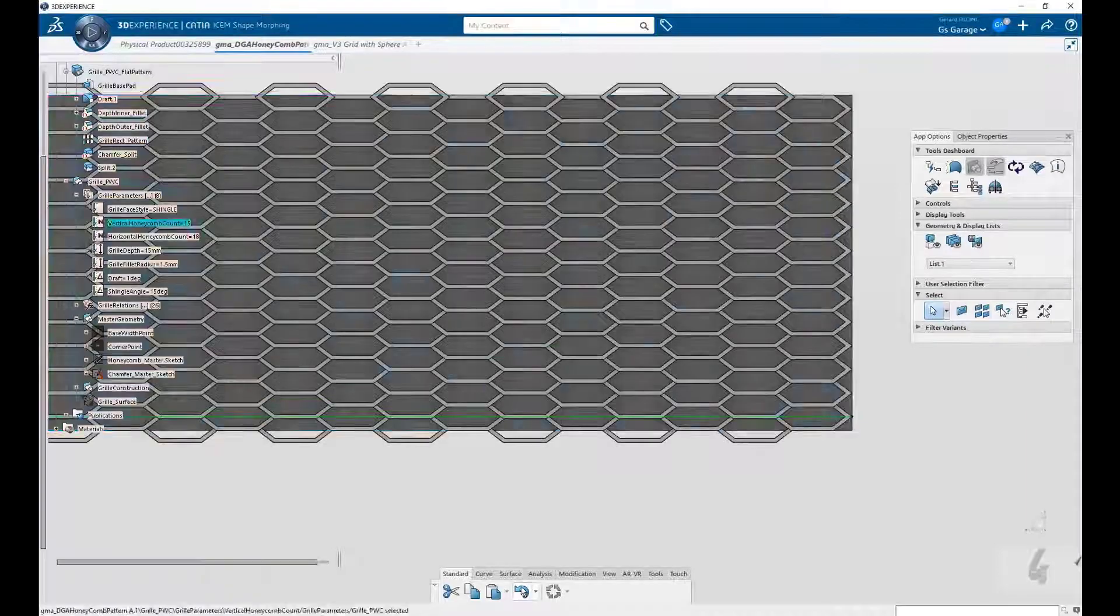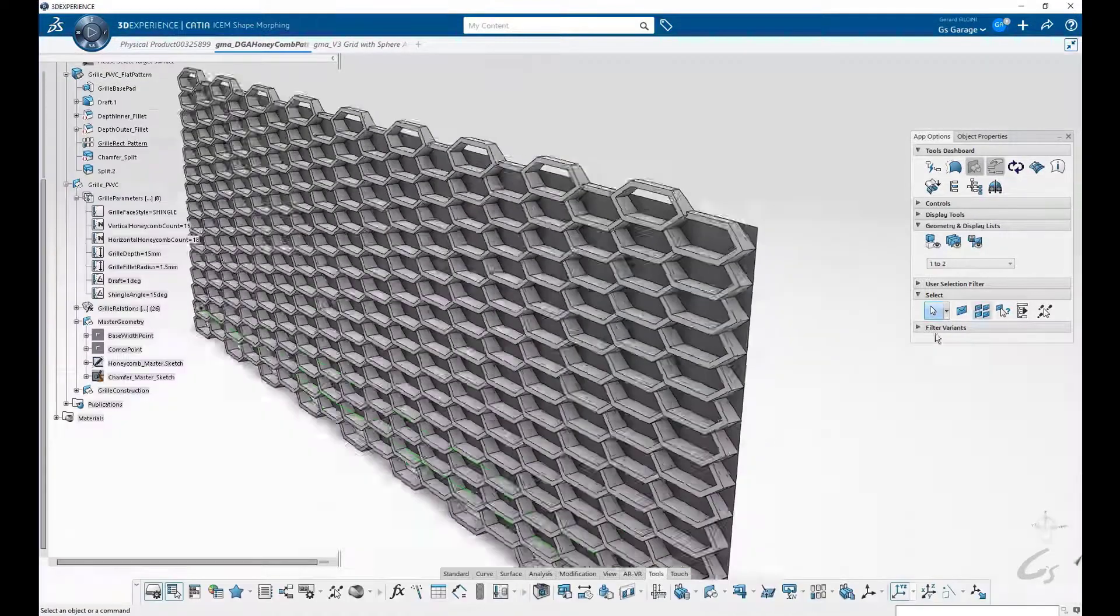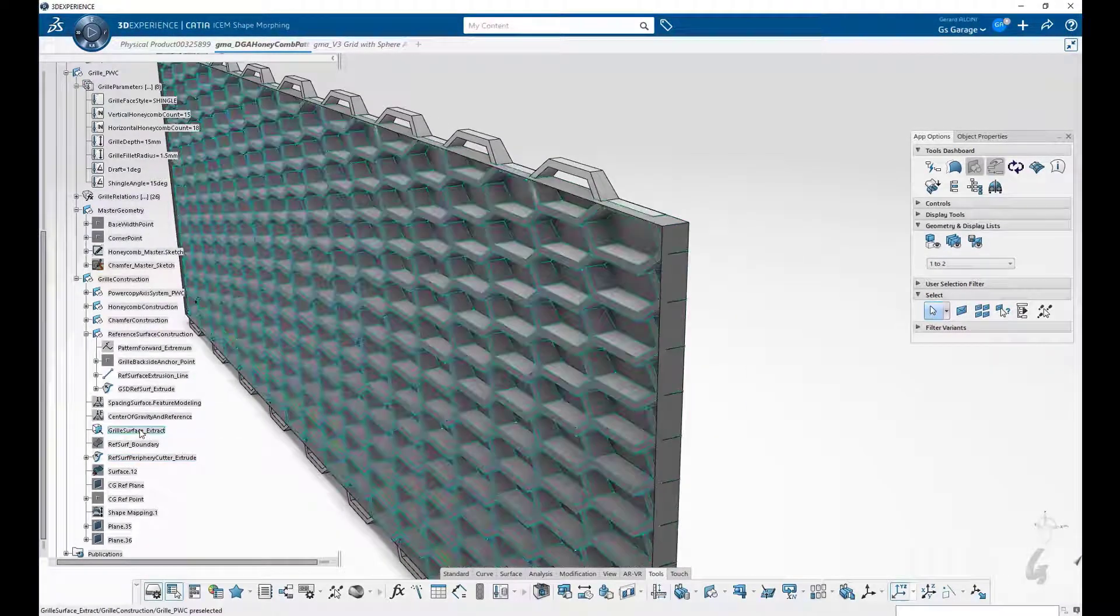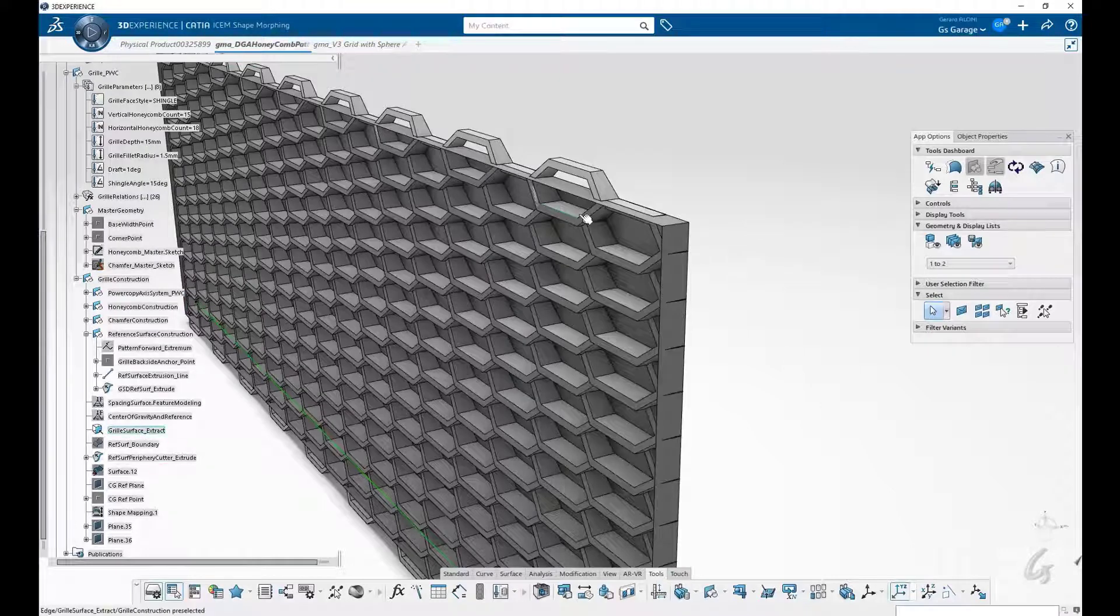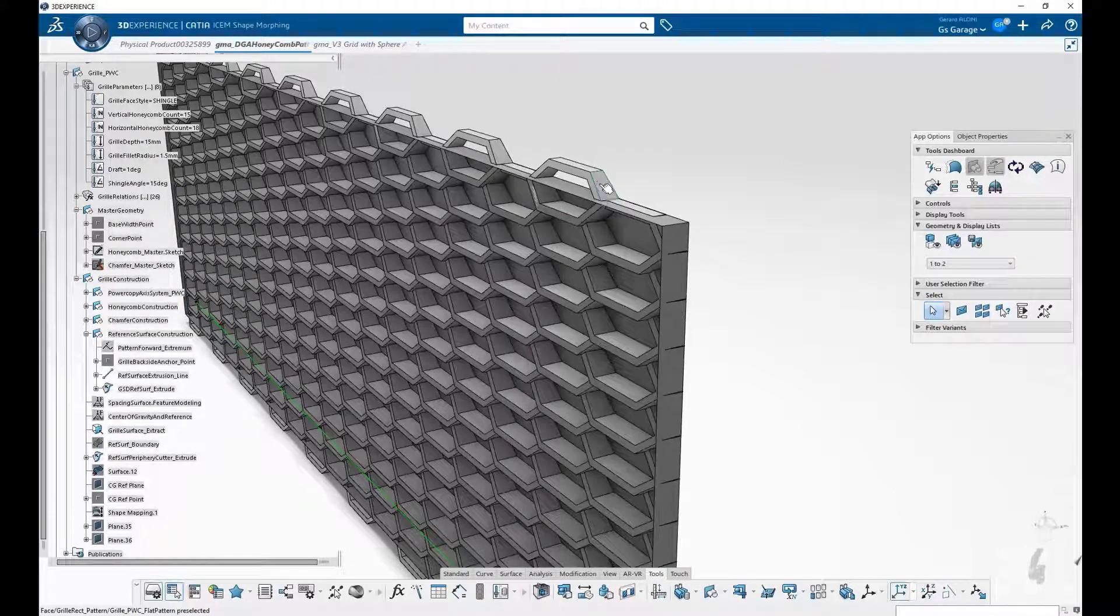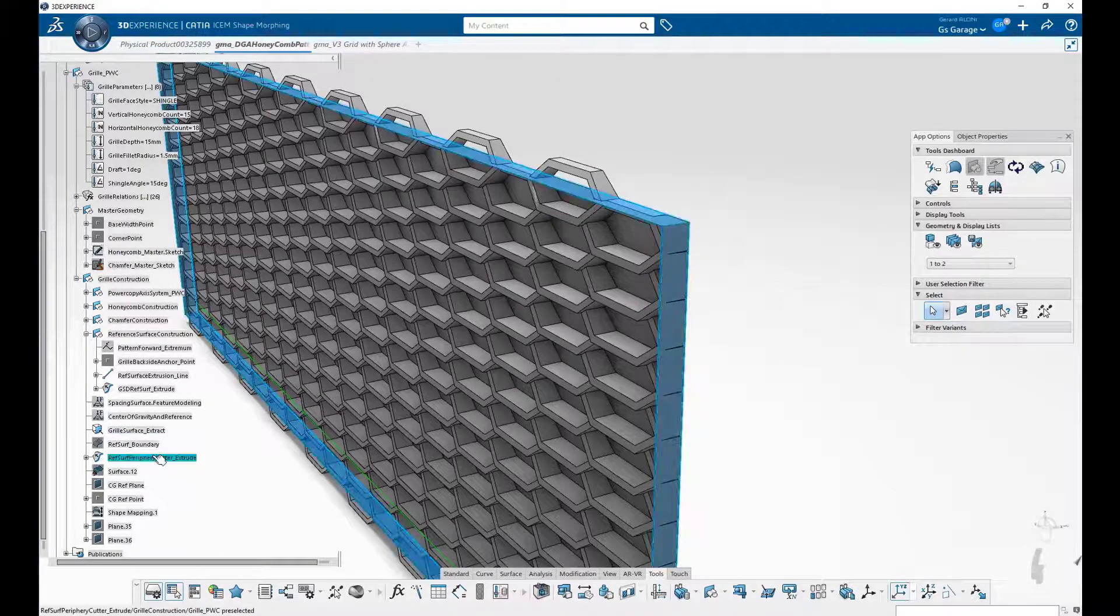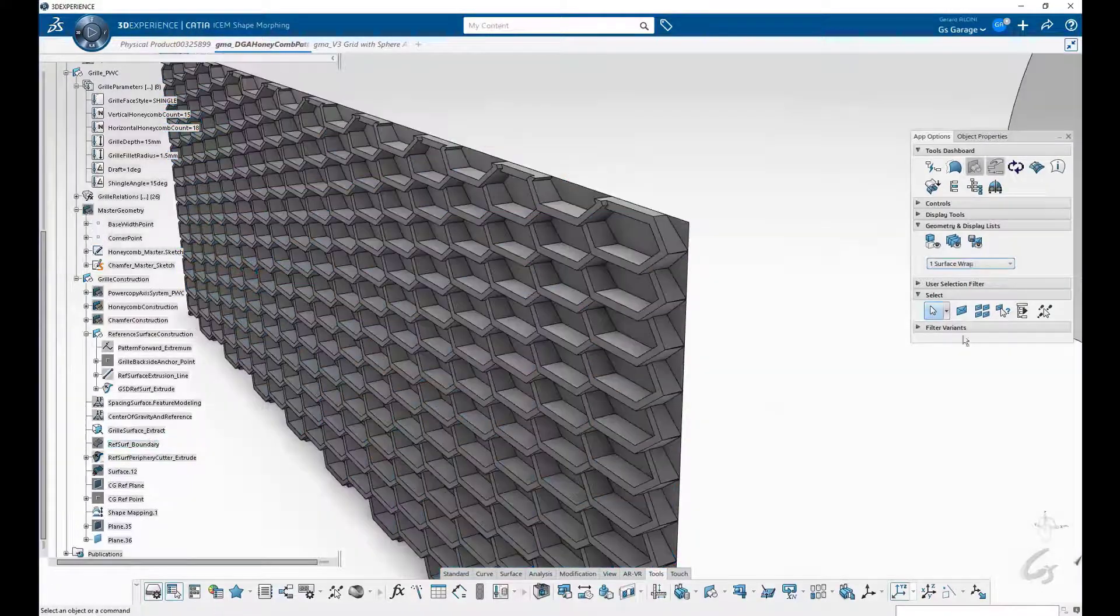Okay, let's do an undo returning to the previous state. In the next step, we have a construction flange off the reference surface boundary. This flange is used to clean up our pattern with the trim operation, eliminating the honeycombs outside the border.